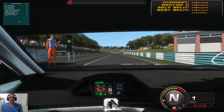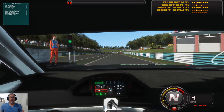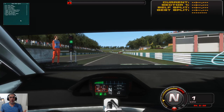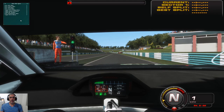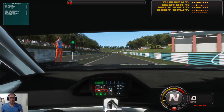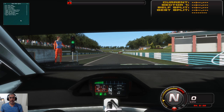Hi everyone, welcome back to the channel. I hope you're all well and welcome to part 3 of AIW creation in rFactor 2. First things first, I just want to apologize for the time it's taken to get part 3 out. I built a new machine and it's taken a while to copy everything across and get it exactly as I wanted it for this tutorial. But we're here now, so let's kick it off.